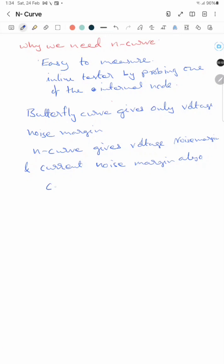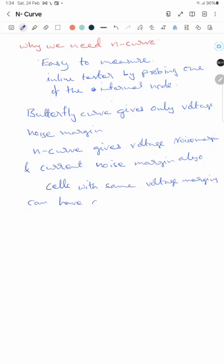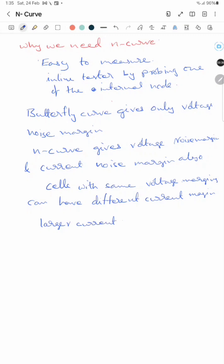Some SRAM cells with the same voltage margin can have different current margins. A larger current margin indicates higher stability.